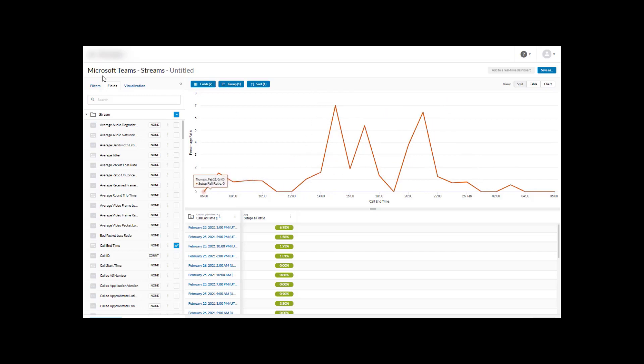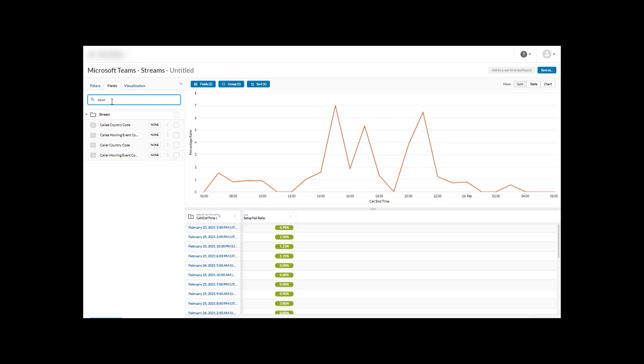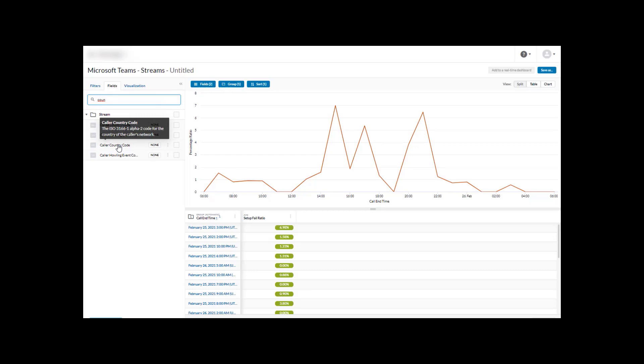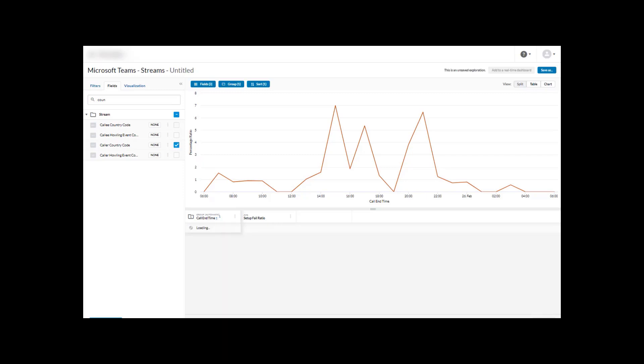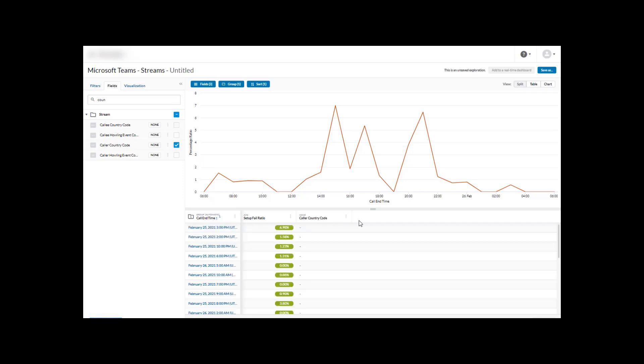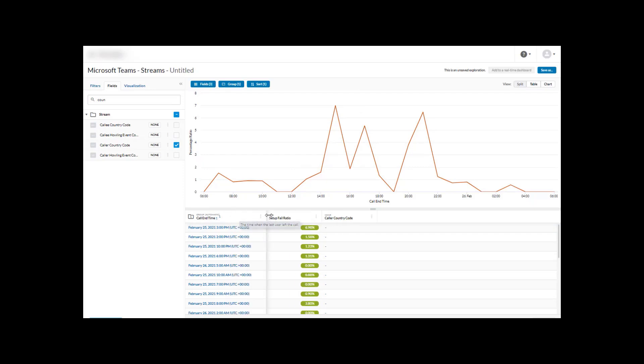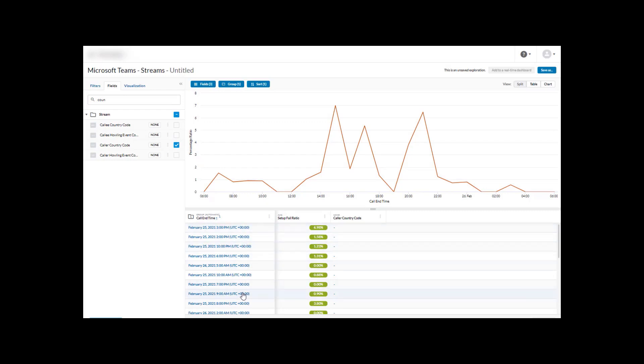I clicked on the fields here and it gives us a list of fields, all the fields that are available in the view that was designed for this particular visualization of information. I'm actually just going to type in country. We have several country events: country code for the caller, country code for the callee. I'm going to add by clicking on this checkmark here and apply that field change.